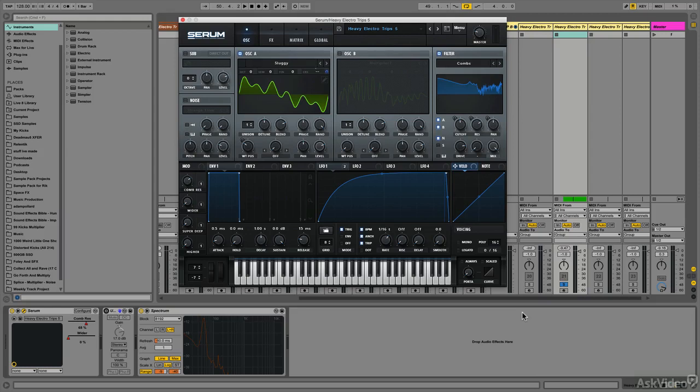This sound also demonstrates a second important principle: while distortion is an incredibly powerful tool to create thick, heavy basses, you don't necessarily need it.